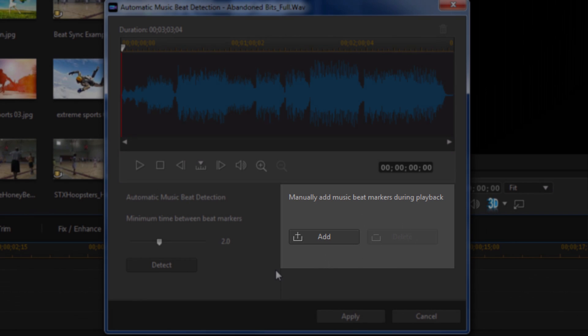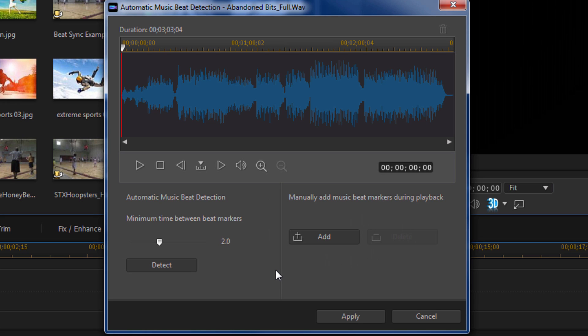If you have something that has a lot of beats in it, then you can use detect if you want to, but you might get a little bit of overlapping and a little randomness to your beats. If you like that, cool.